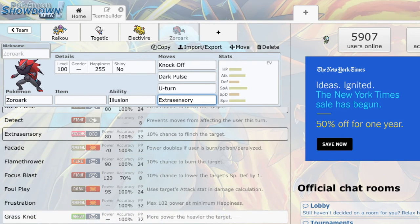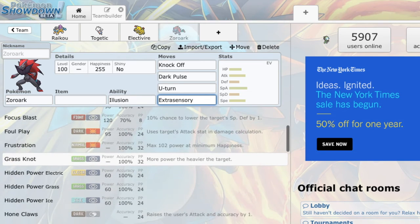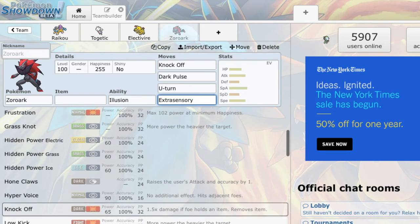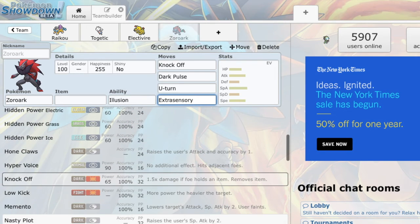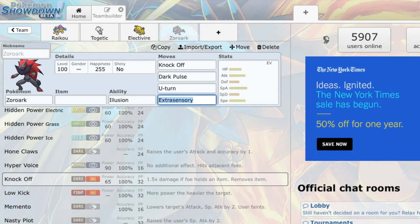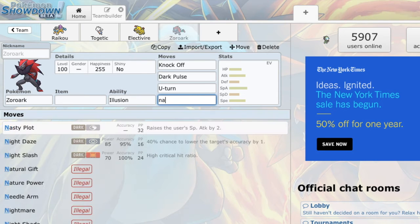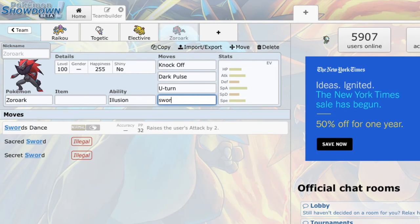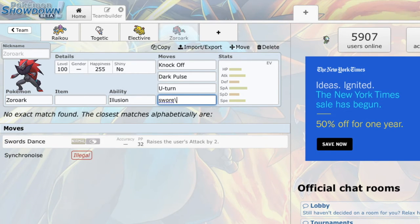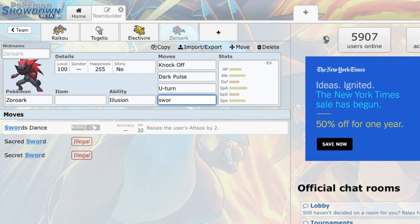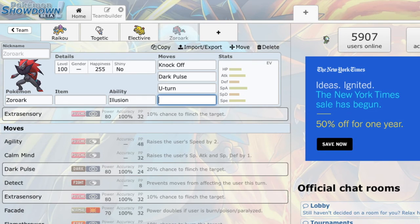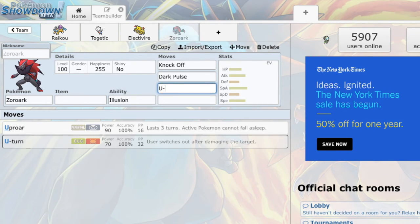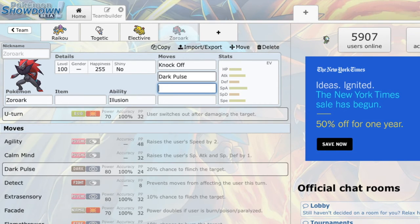Foul play to stop SD setups from a lot of things, which is always cool. It also has grass knot, mixed setup stuff. Hone claws, low kick, memento, nasty plot for a really good setup. This thing gives me another setup mon in nasty plot and swords dance. So, it's absolutely amazing. And what it does for the team is it offers a whole lot more.